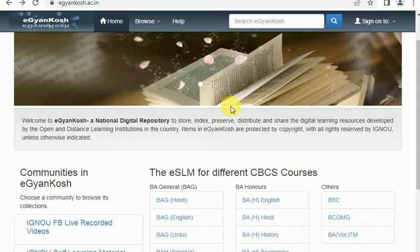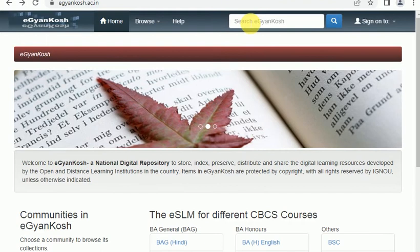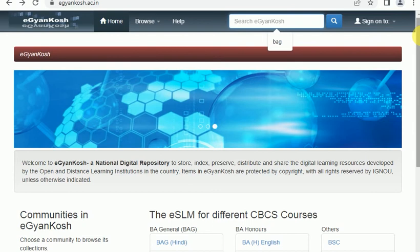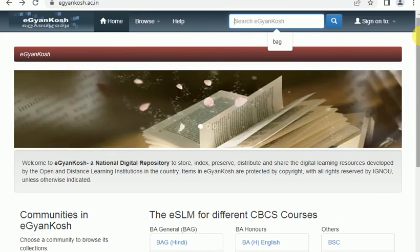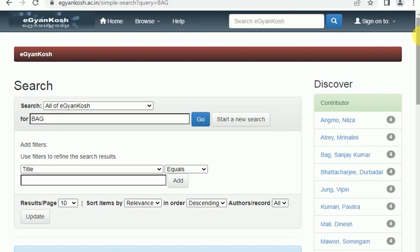You can see many options on the screen. You can see a search bar on the screen. If you want to search the course or the name of the subject, then you can use the search bar. Then you can click on the search bar on the page and click to open it.